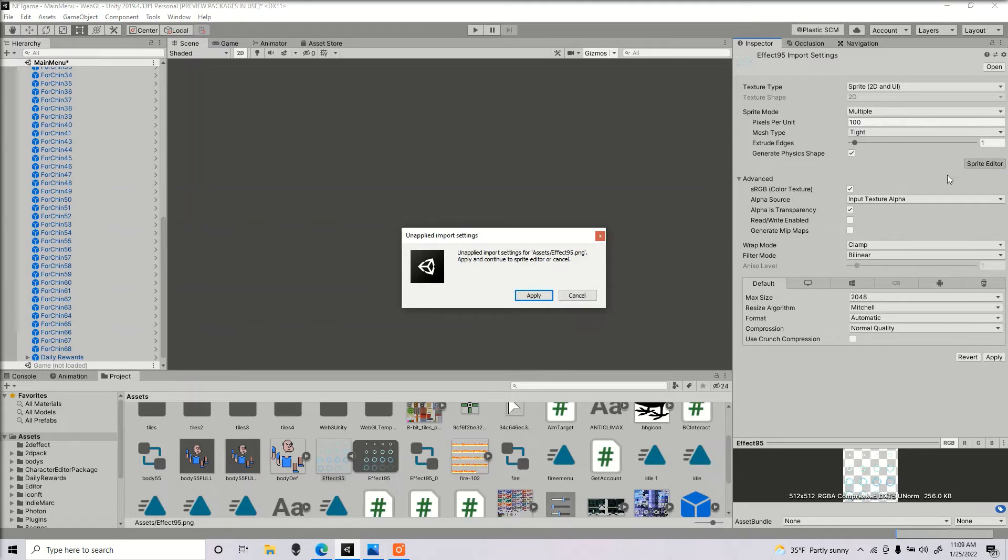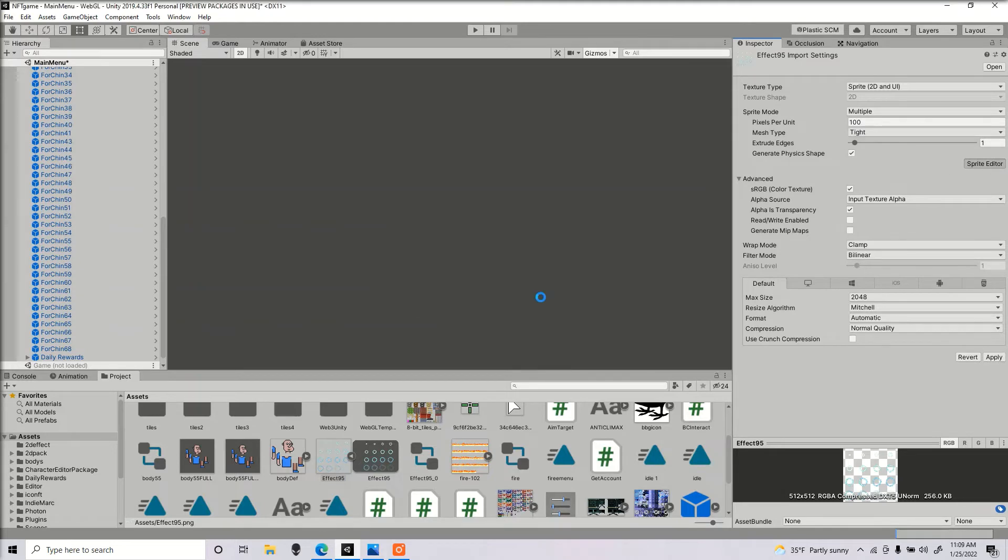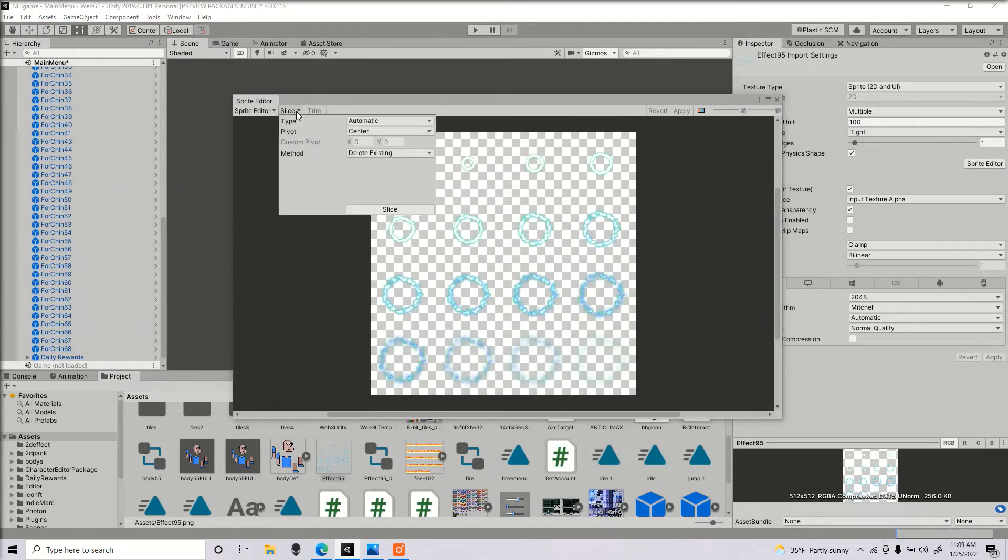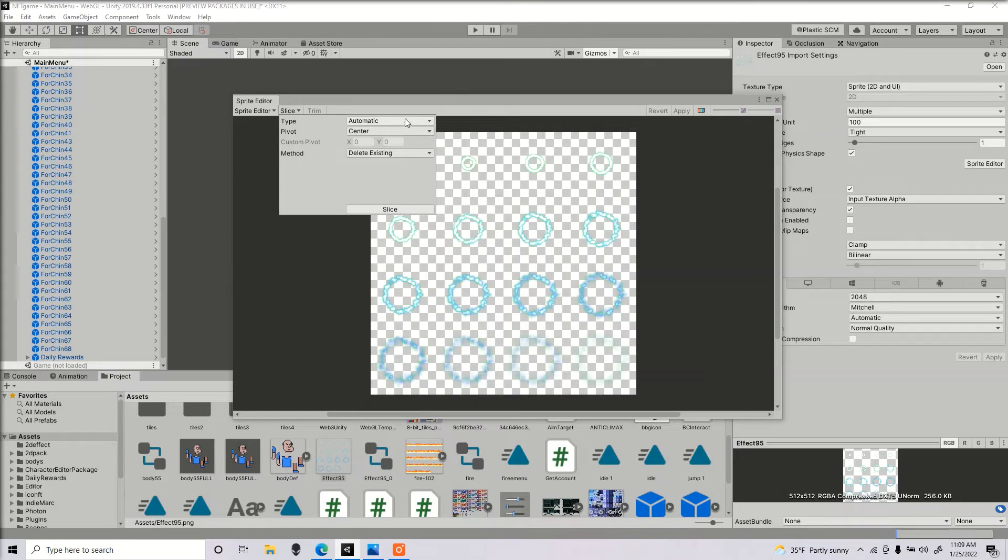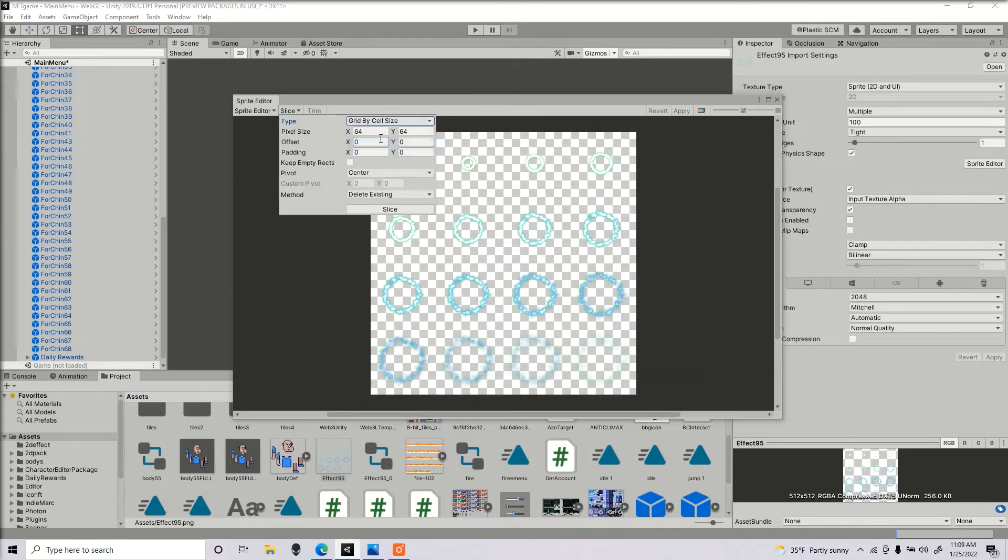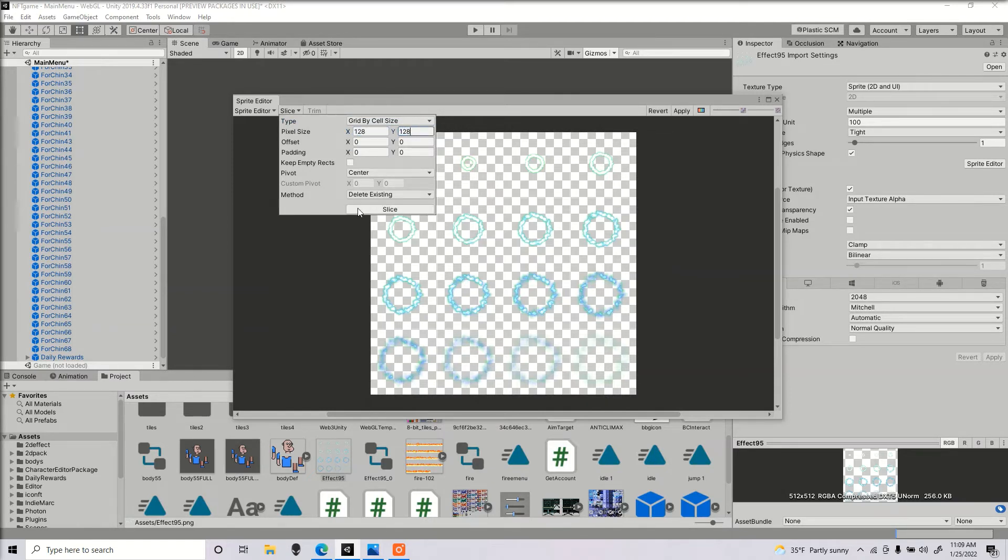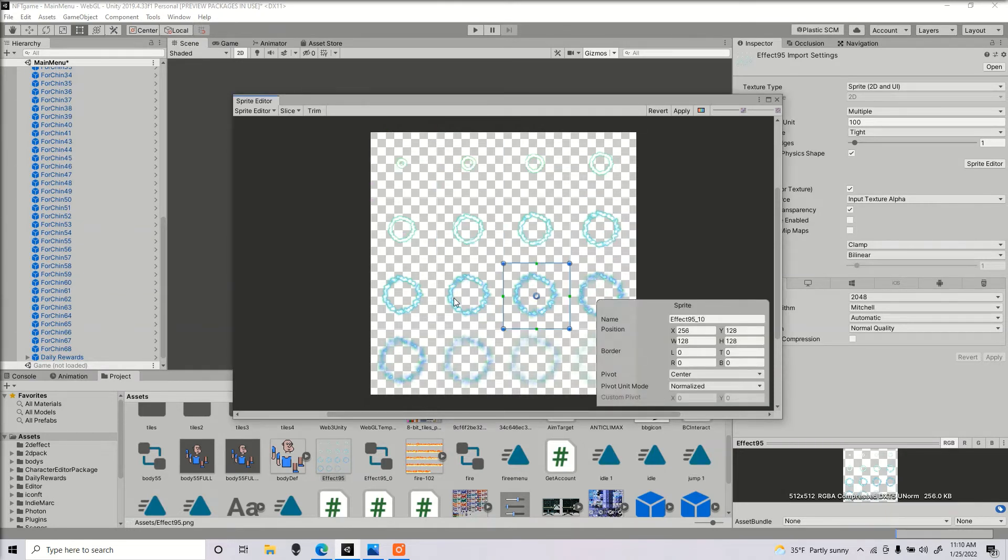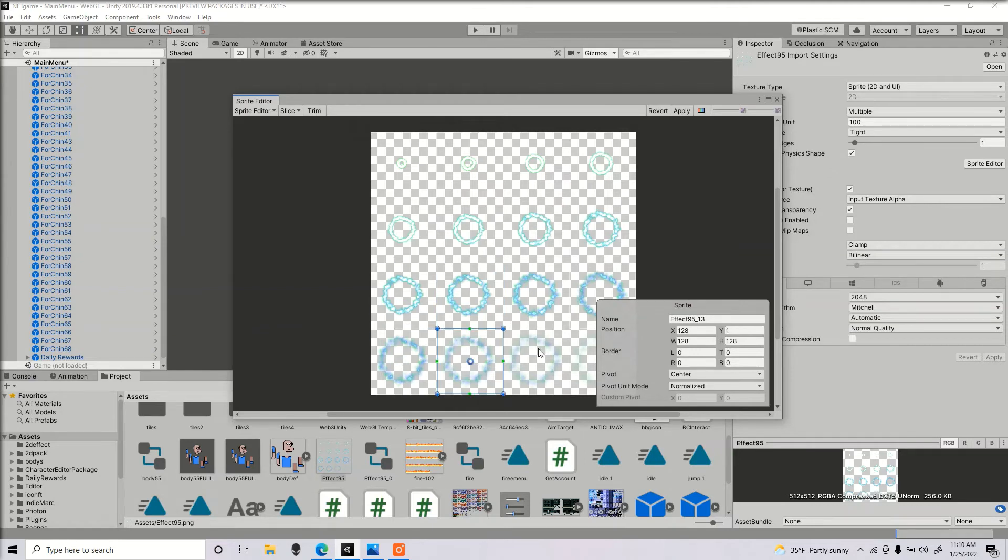Select multiple. Then go to sprite editor. We're going to want to slice these evenly. It's important to find out what the size of one of your sprites is inside the sprite sheet. Go to grid by cell size. I actually know that these are 128 by 128. Go ahead and slice. Now it should look like this - sliced evenly, not overlapping any. Then click apply.